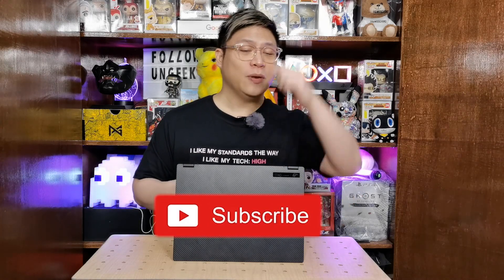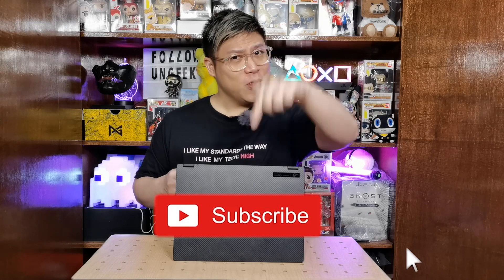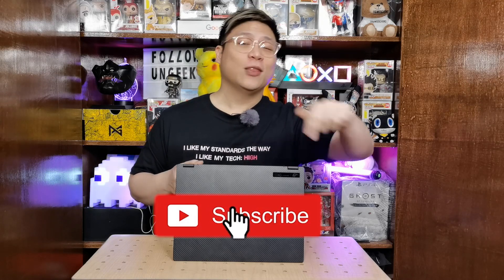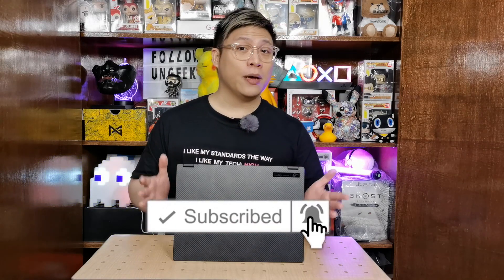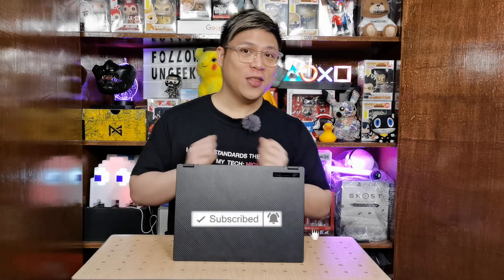If you haven't subscribed to our channel, please consider doing so because we're making more and more videos for you guys. Simply click the subscribe button down below, hit the notification bell right beside it so you know when we come up with a new video. Now that we have that out of the way, let's go on with this.